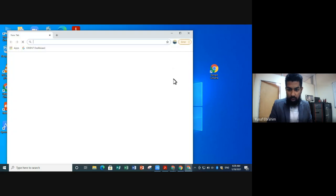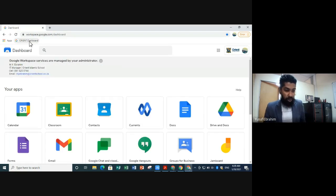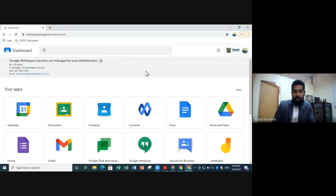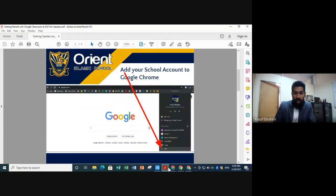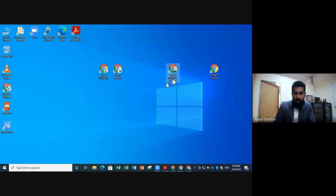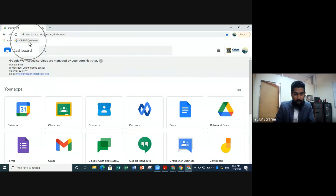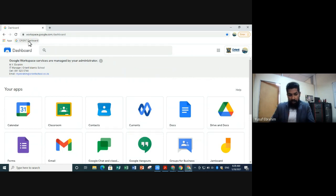Now you'll notice the dashboard has been saved to your bookmarks bar. To confirm: close Chrome, open your Orient icon again — and there's your Orient Dashboard saved and ready to use. So we've learned how to add the Orient account to Chrome, get a dedicated Chrome icon, add multiple learners, and save the Orient Dashboard as a bookmark.